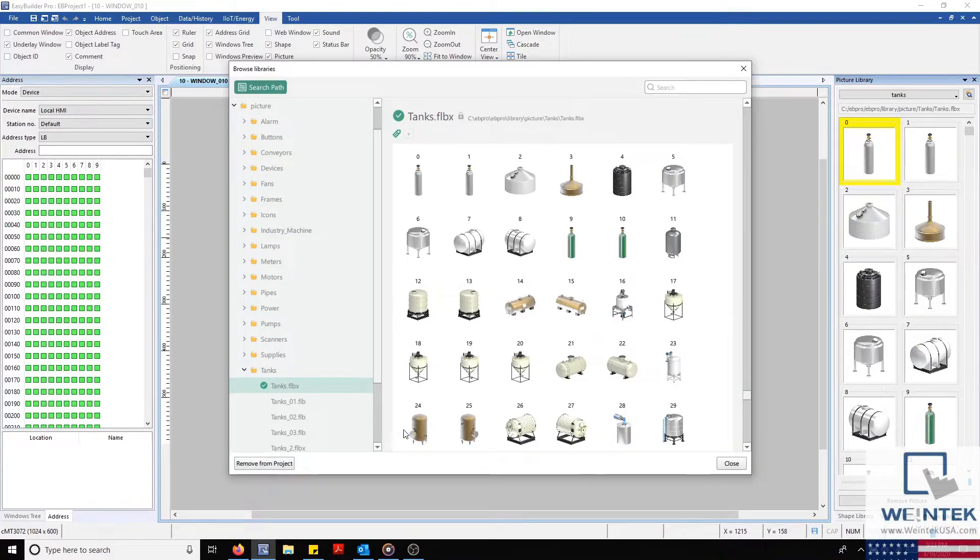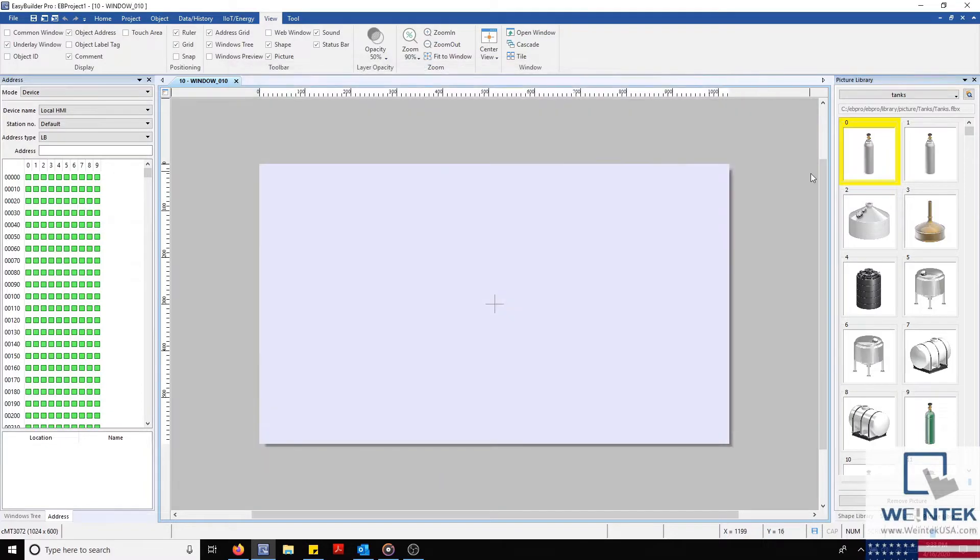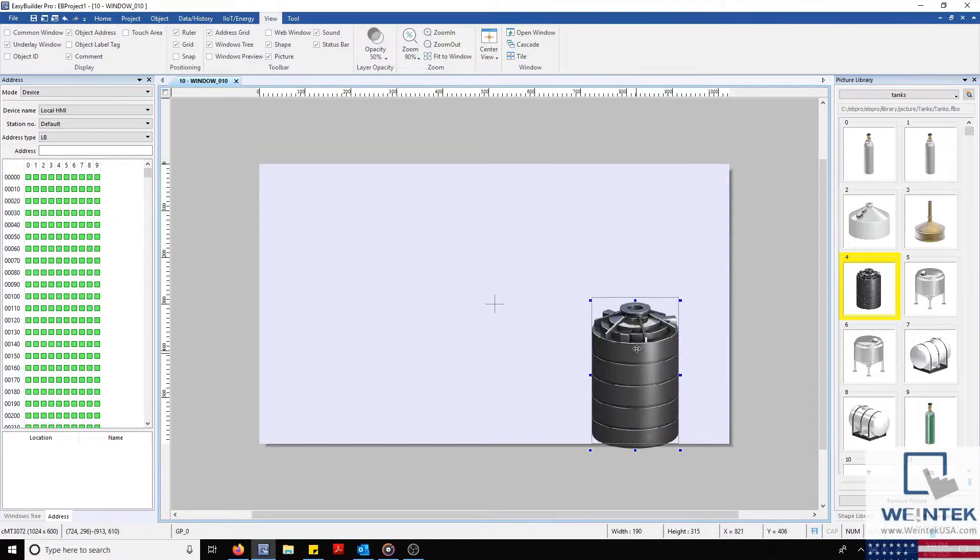With the library added to our project, I'll select an image from our Picture tab and drag this image onto our work area.